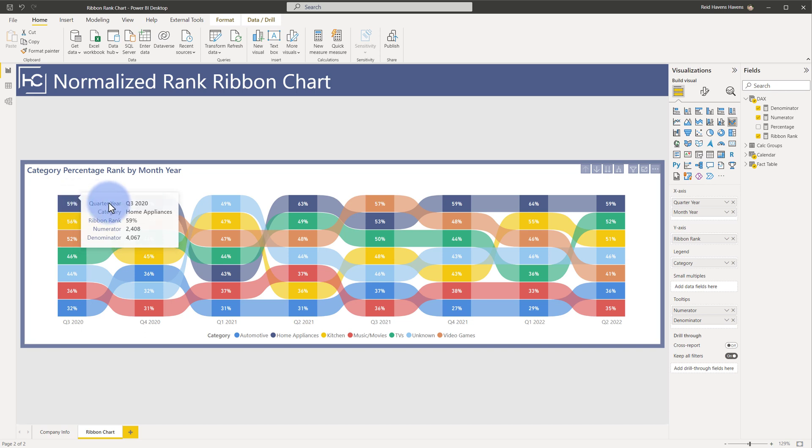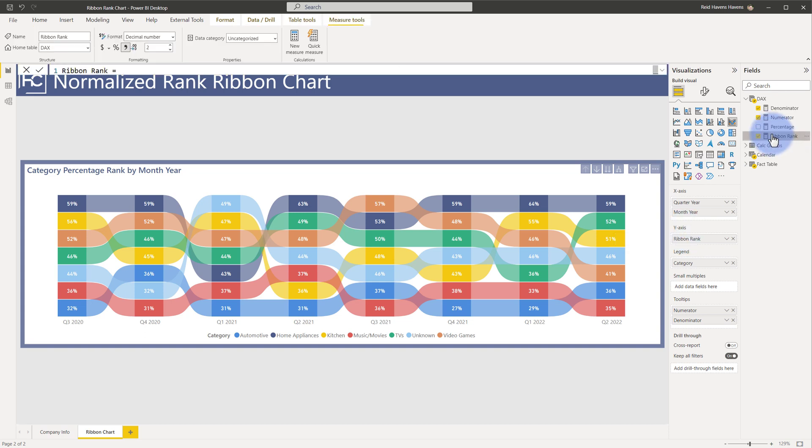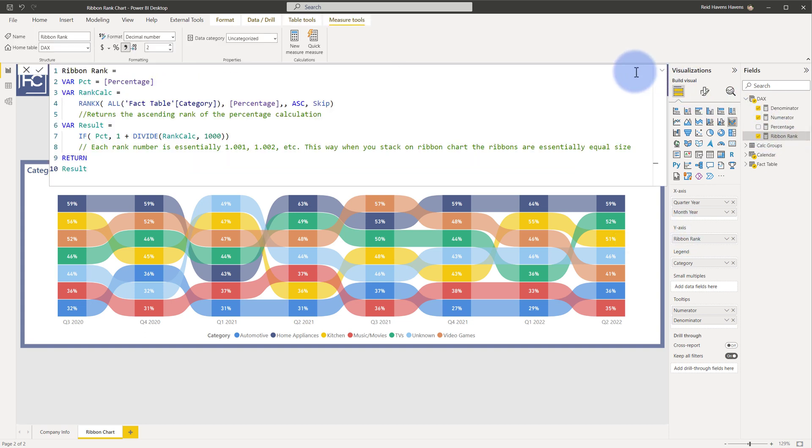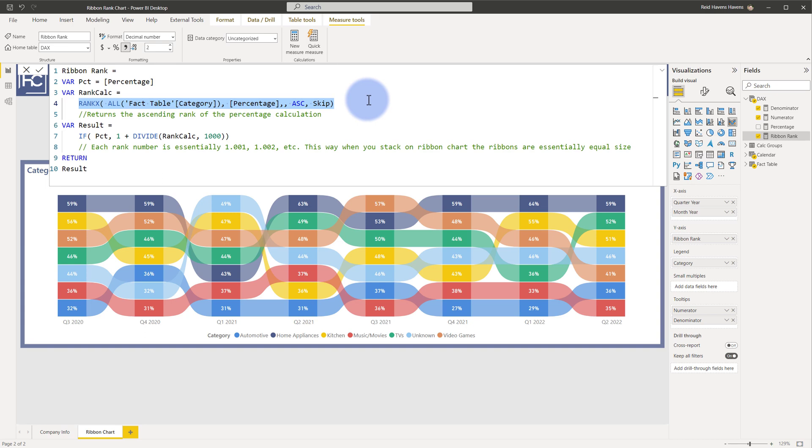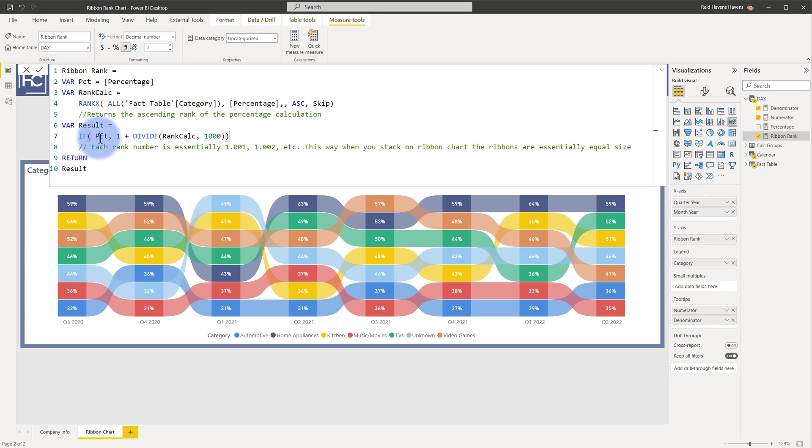So to start this conversation, let's first look at the ribbon rank that we have here. I have DAX ribbon rank selecting that measure here and opening this up. We actually have my percentage calculation, so that is the original percentage, and then what I do here is I calculate the rank of that percentage across the categories that I have here down in my legend, and that returns the ascending rank of the calculations. Now the final result is if there is an actual percentage, then it returns a 1 plus a division by a thousand of that rank calculation, so the equivalent being is 1.001 or 1.002.